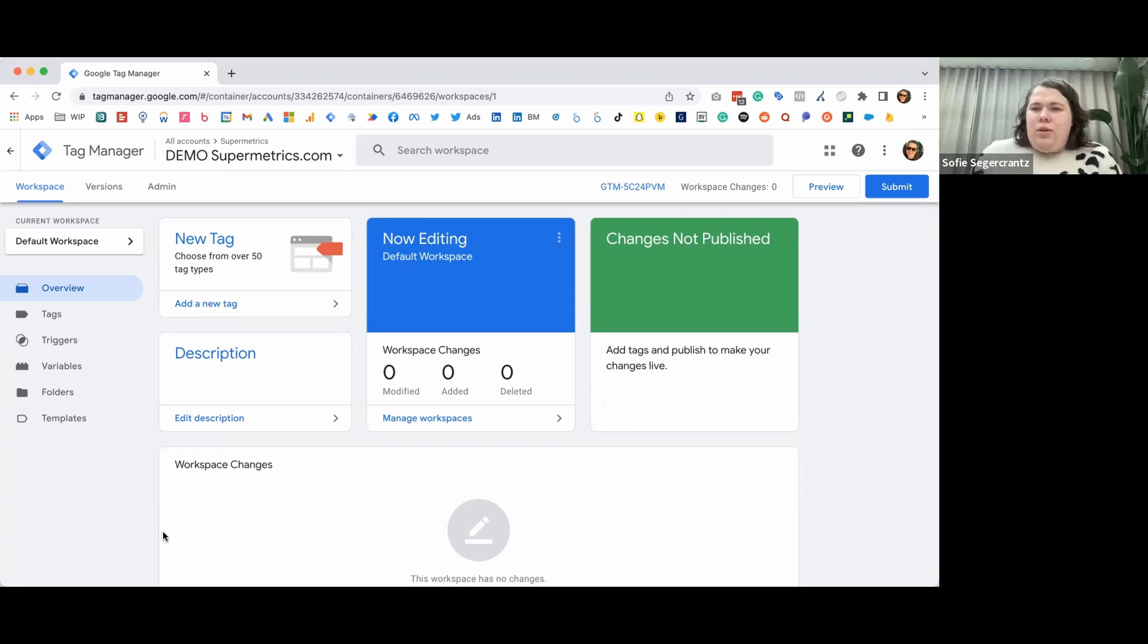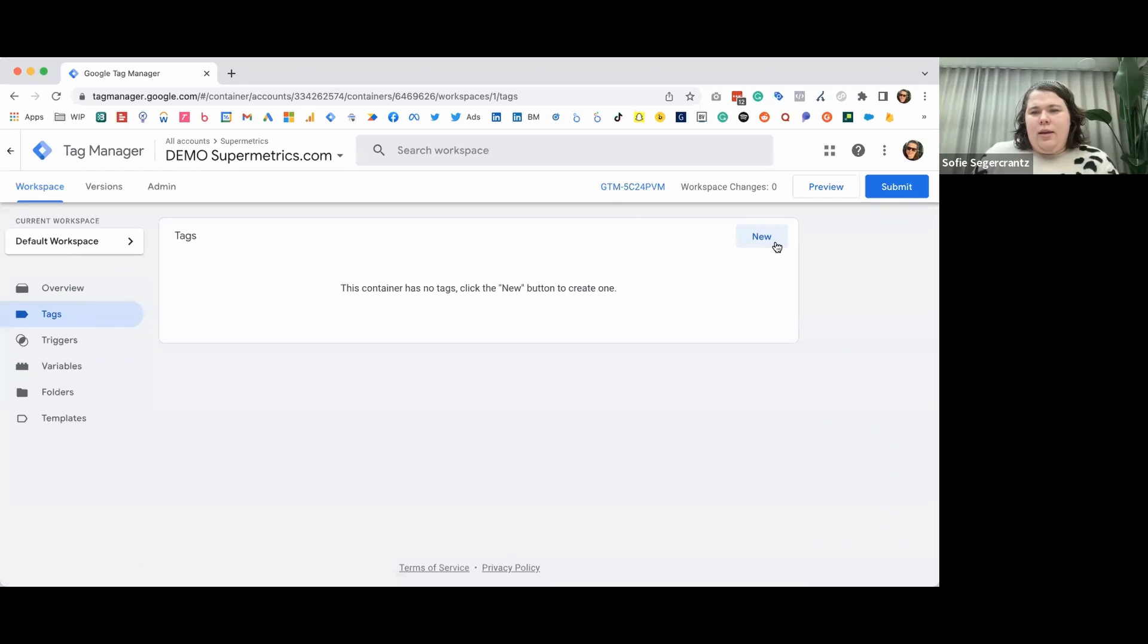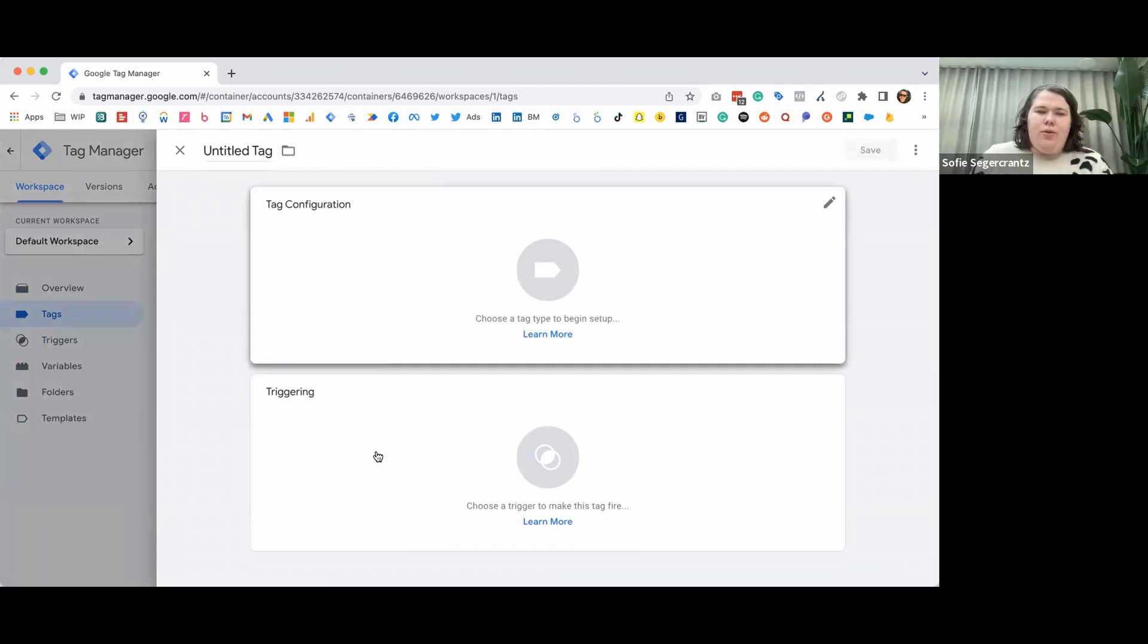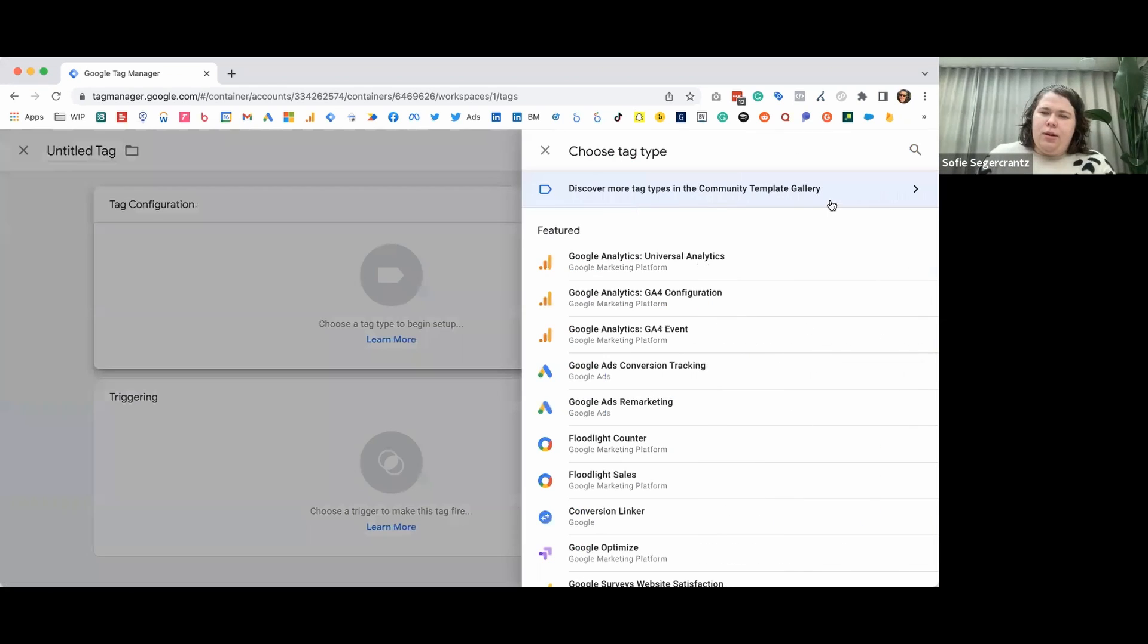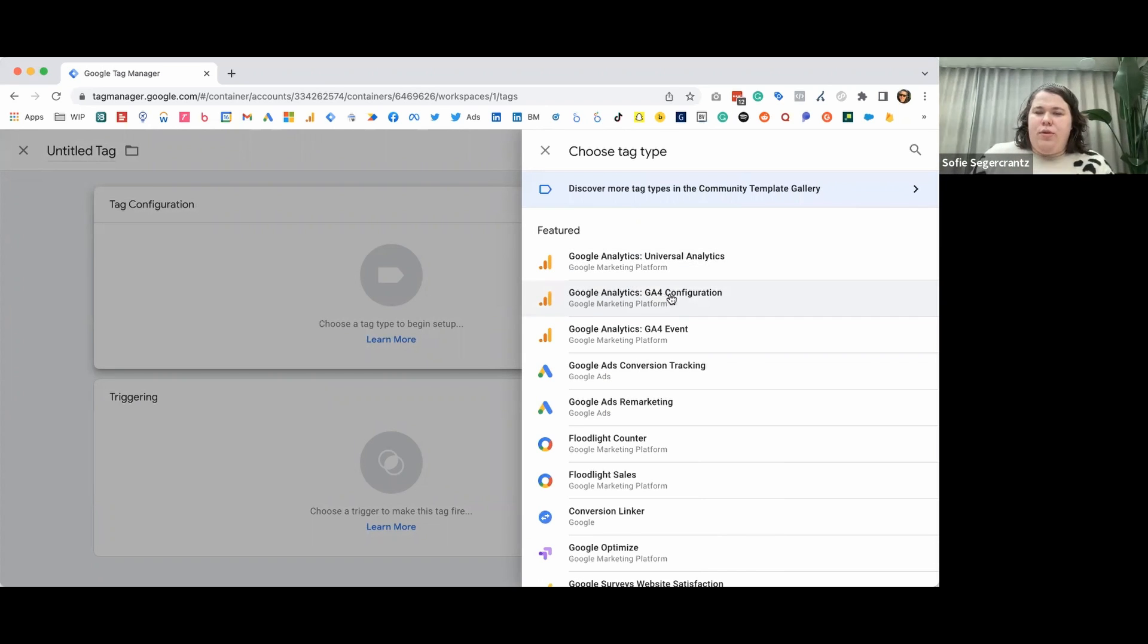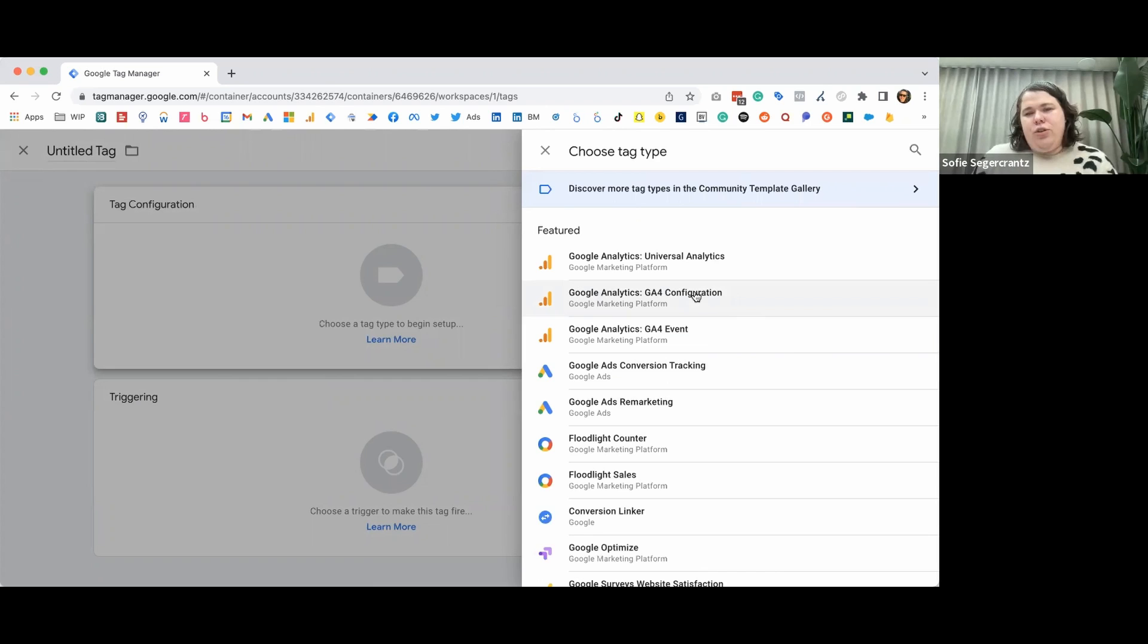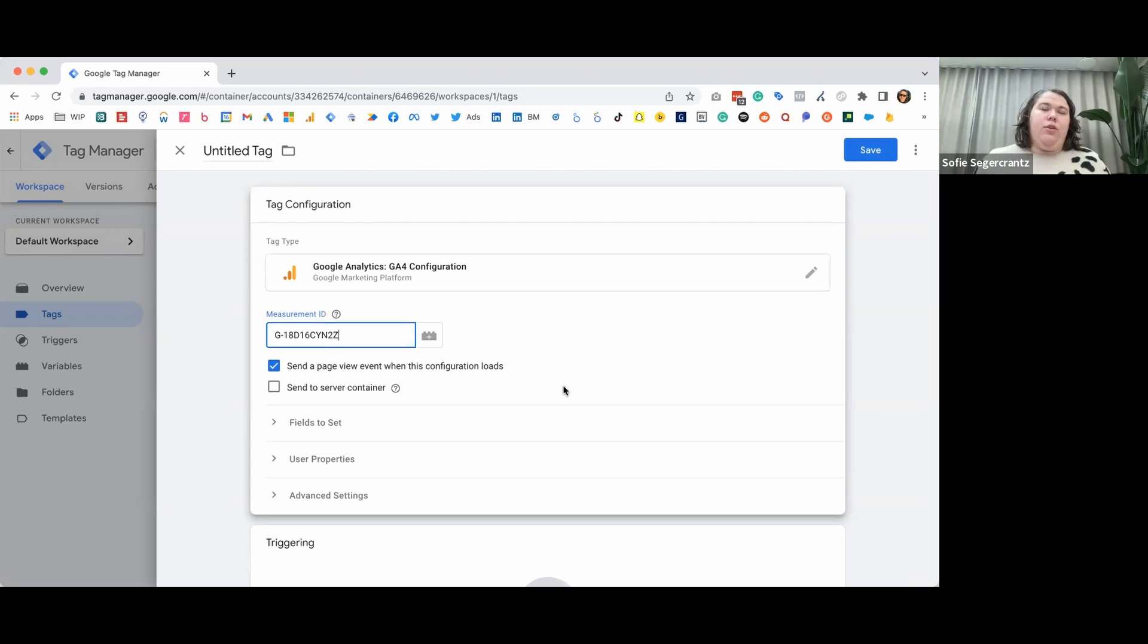So, in order to get started, you just click here on Tags and click New. Now you see you have your tag area and you have your triggering area. So we click on the pen and as I mentioned, there are a library of predetermined scripts here. So we'll choose the GA4 configuration, but if you want to set up events for Google Analytics 4, there's also the event tag here, along with a lot of other tags. So we click on the GA4 configuration tag and we'll just paste in the measurement ID and you can leave all the other settings as they are if you're just doing a basic setup.